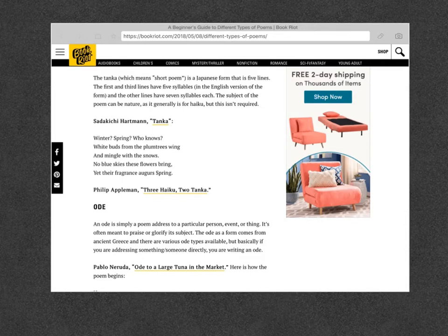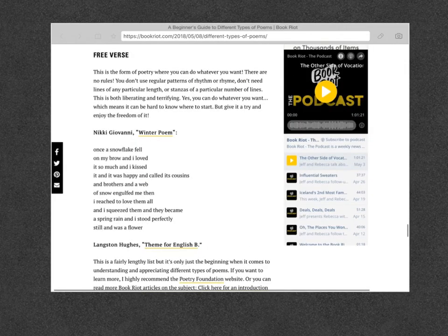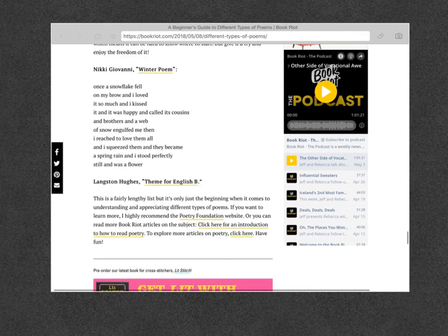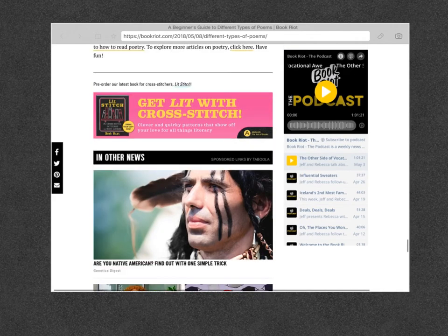Tanka is a five-line poem. The first and third lines have five syllables, and the other lines have seven syllables each. Free verse has no rules — you can do whatever you want with a free verse poem.